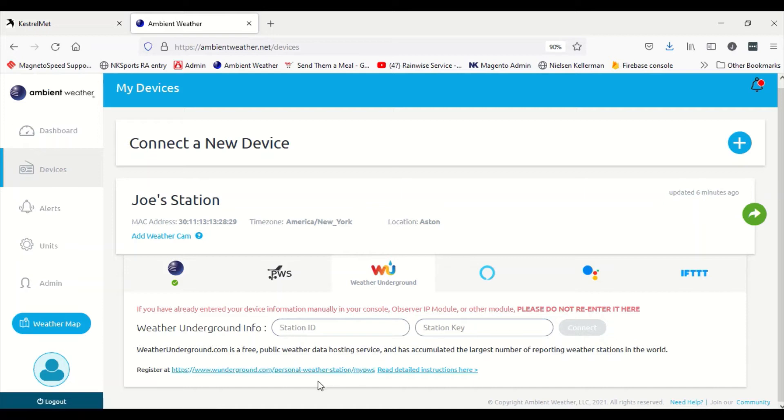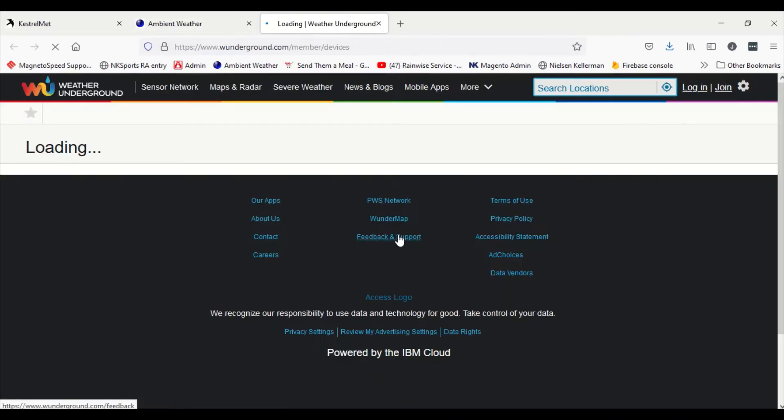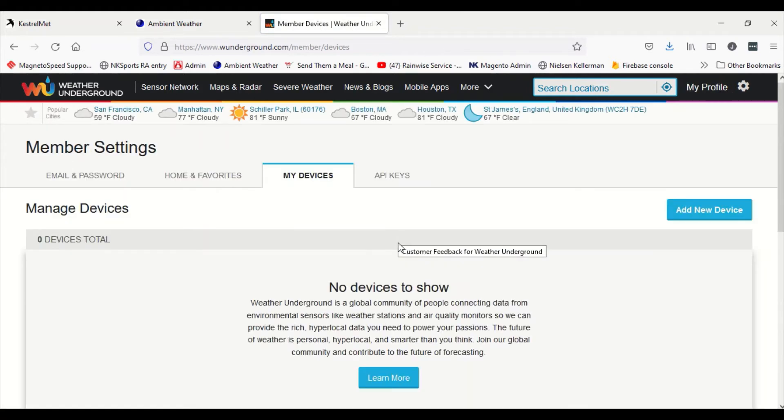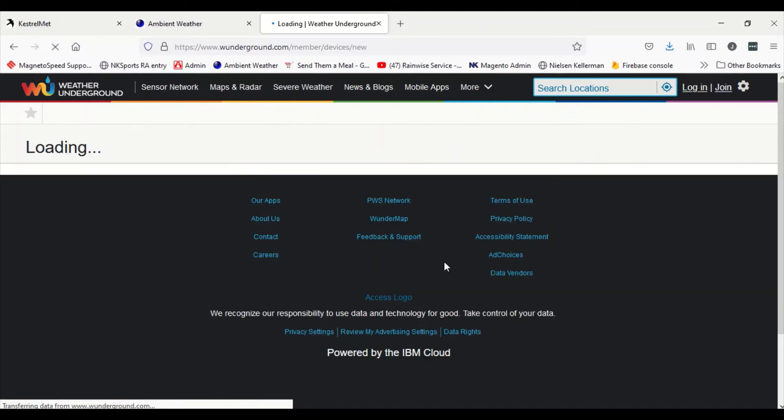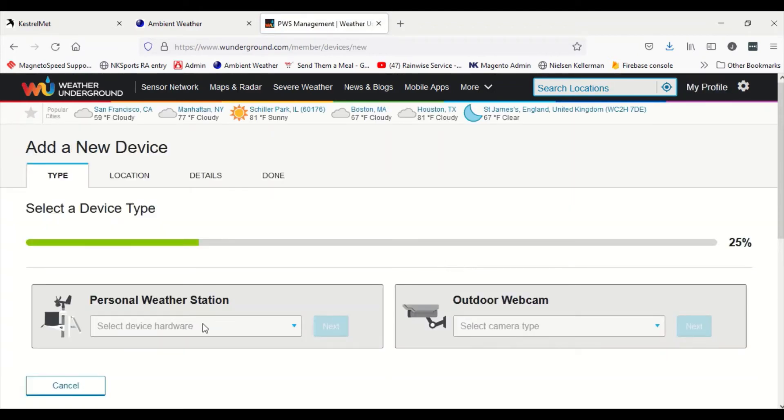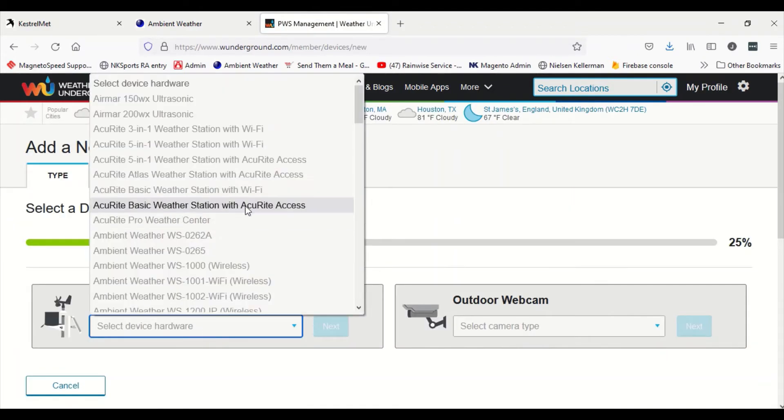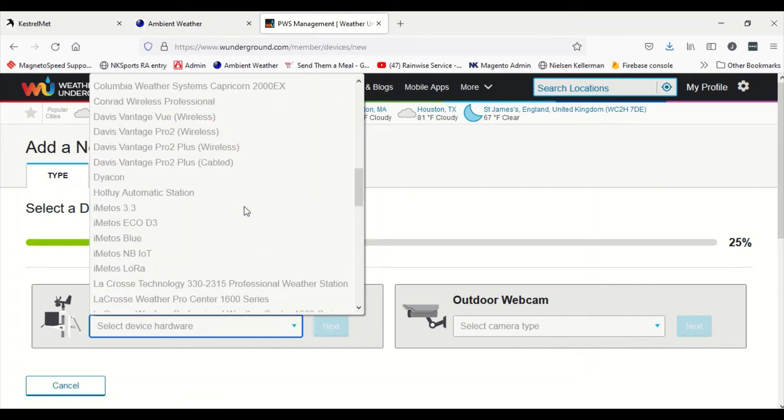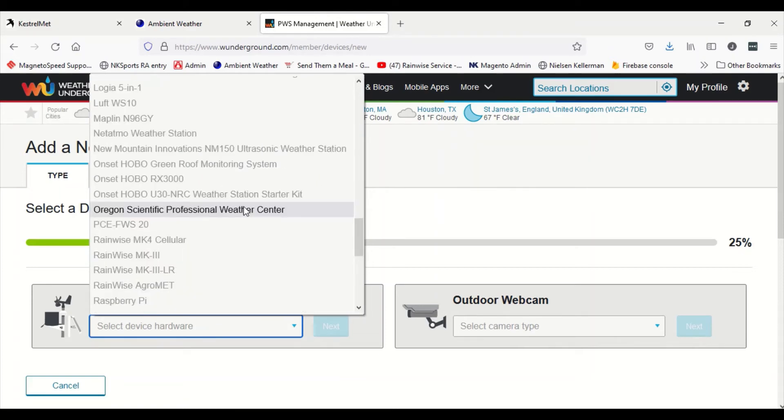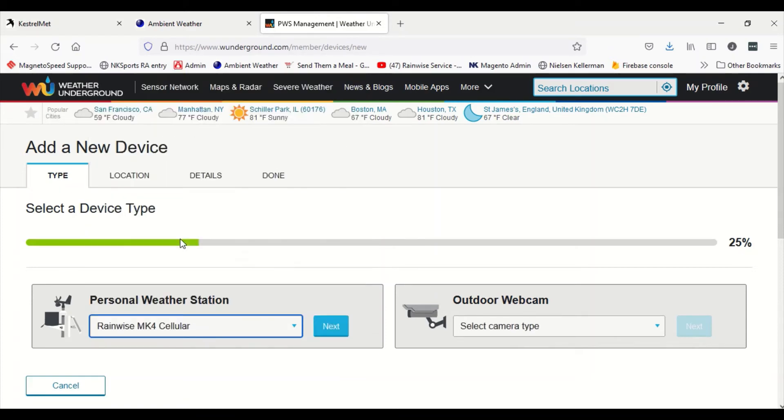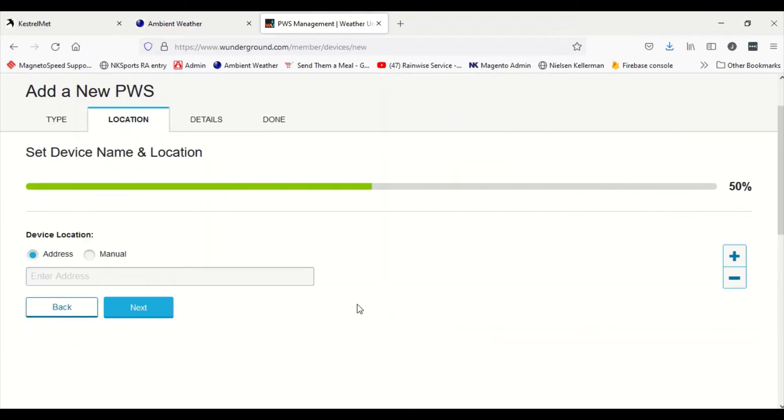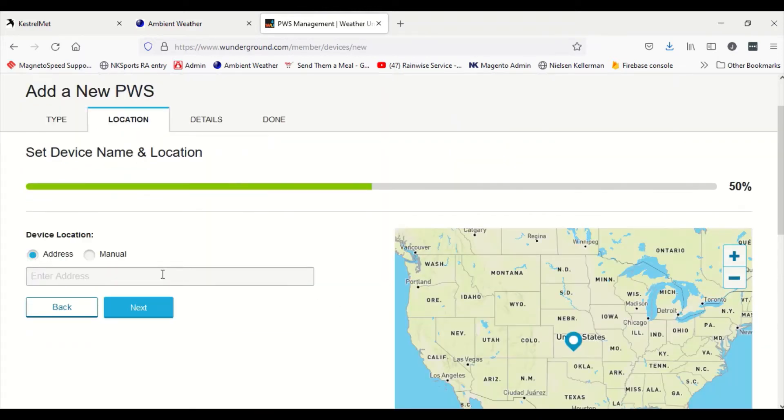This is a different way to share and maybe more preferable for you, so we'll just walk through that real quick. We go to the Weather Underground link underneath the icon and we're gonna get an option to add new devices. Now we don't have the Kestrelmet 6000 listed yet on Weather Underground, so instead we're gonna look for Rainwise Mark 4 Cellular.